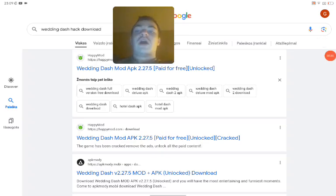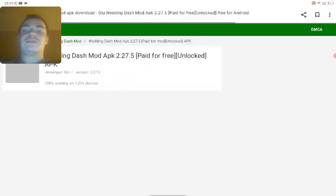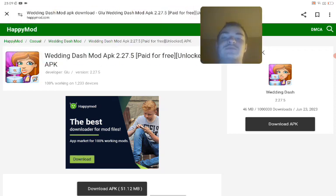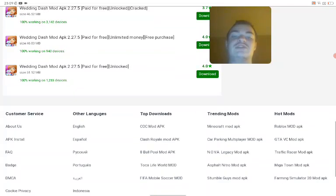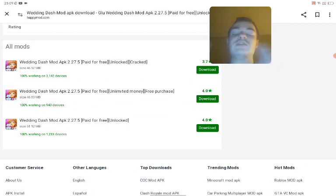So how to download Wedding Dash, you have to use HappyMod. And if you complete it first, you can get this one. You can install this free version, pay for free unlocked, crack versions.